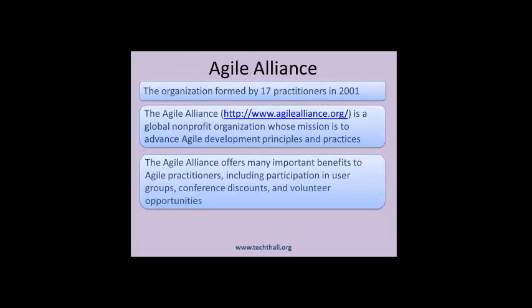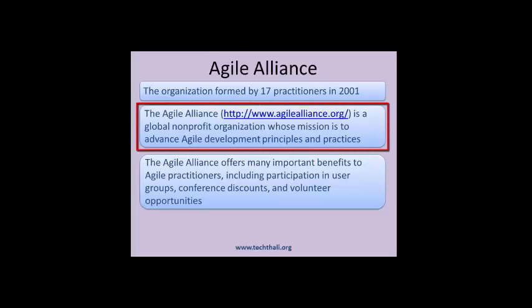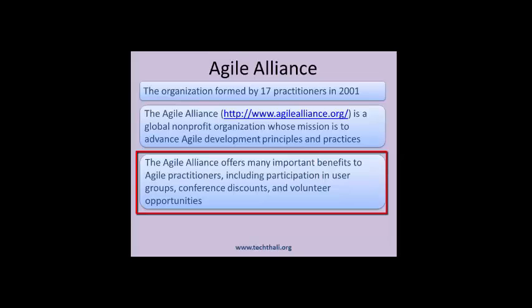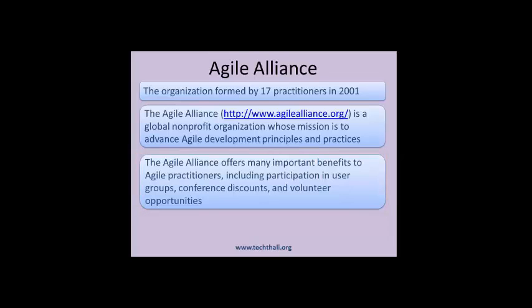Agile organization: The objective is to have a common platform to discuss Agile practitioners' ideas. The Agile Alliance, at www.agilealliance.org, is a global non-profit organization whose mission is to advance Agile development principles and practices. The Agile Alliance offers many important benefits to Agile practitioners, including participation in user groups, conference discounts, and volunteer opportunities.